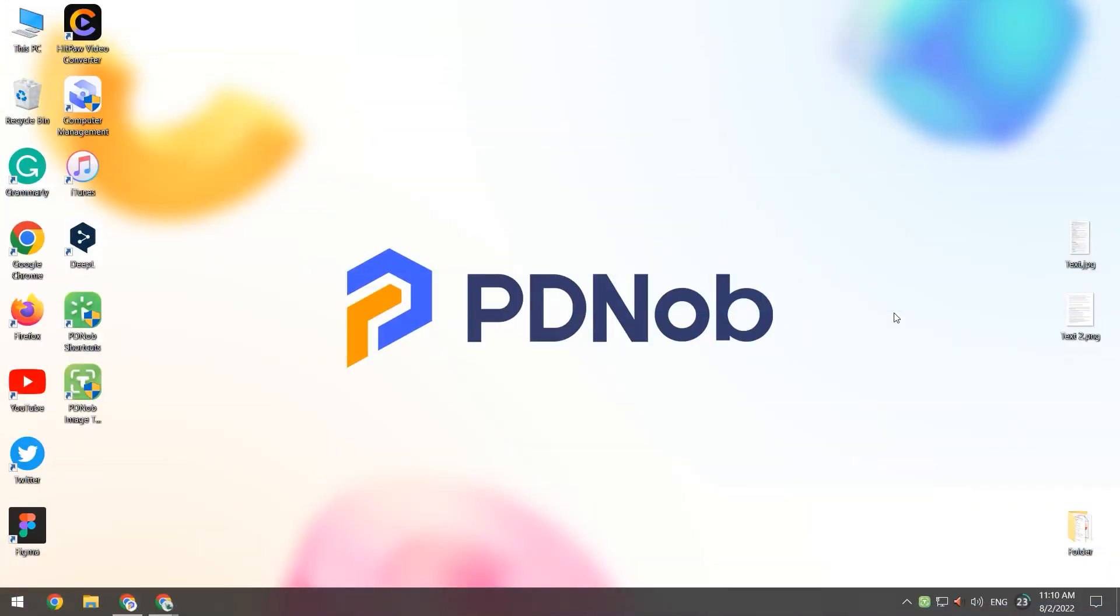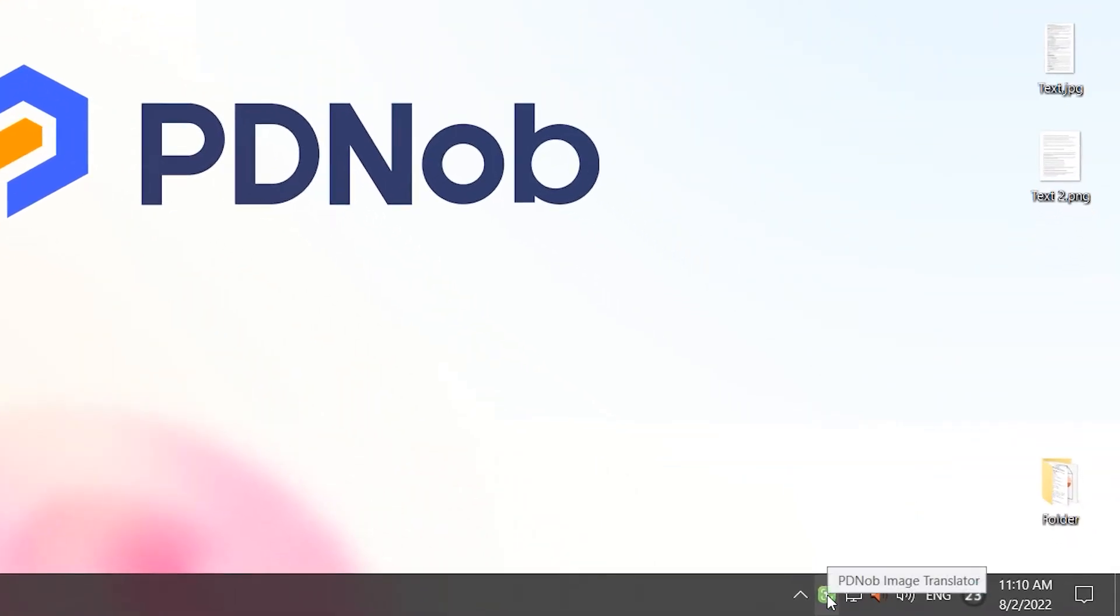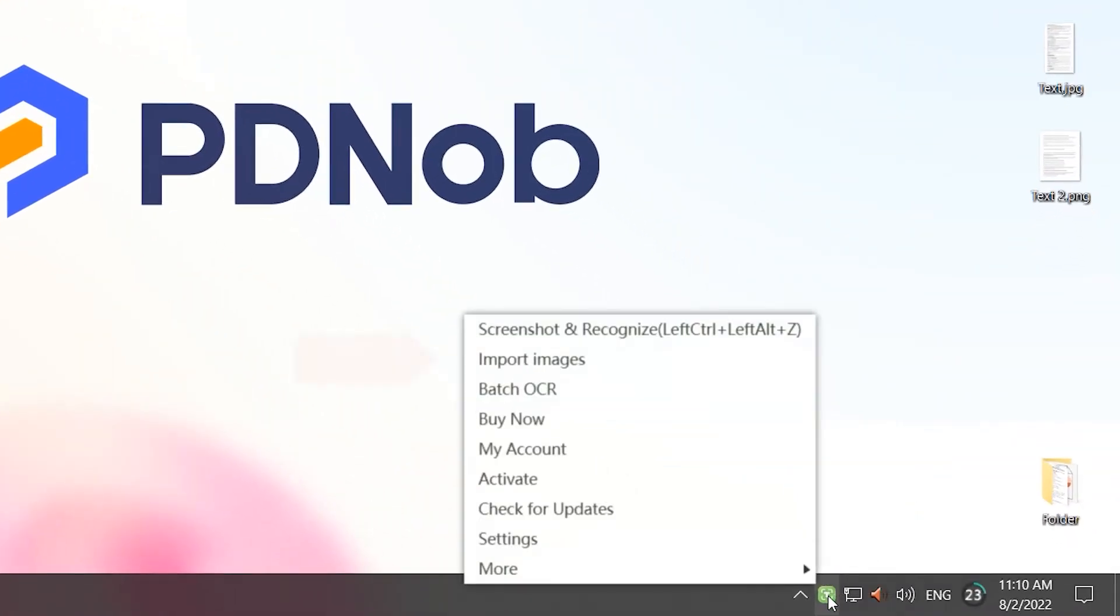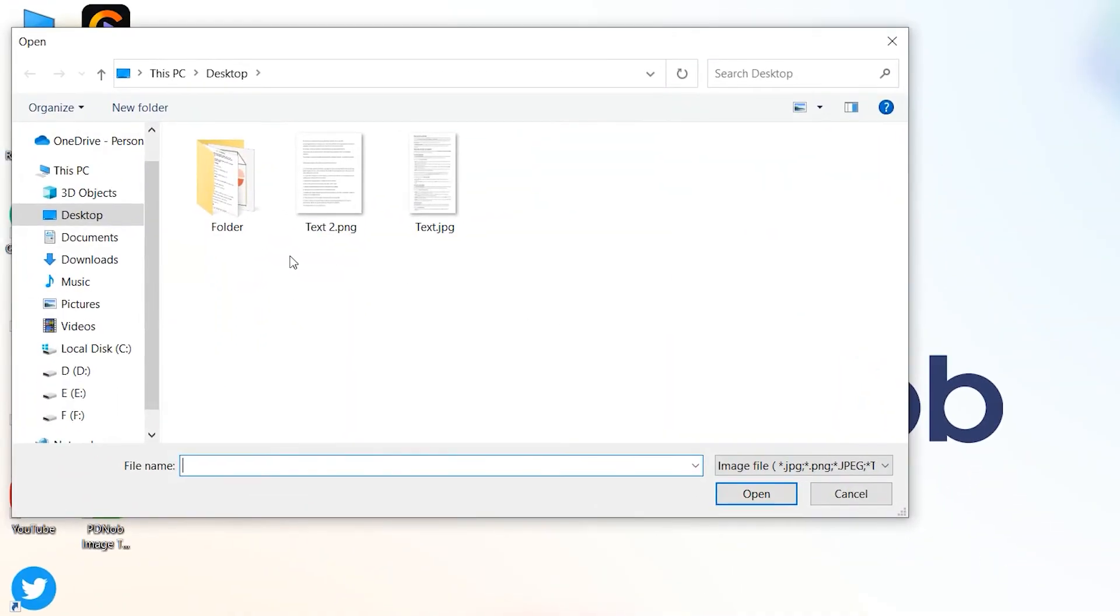If you need to translate a lot of photos, you can right-click on PDNob Picture Translator. Then click on Import Images, select the photos, and click on Open.